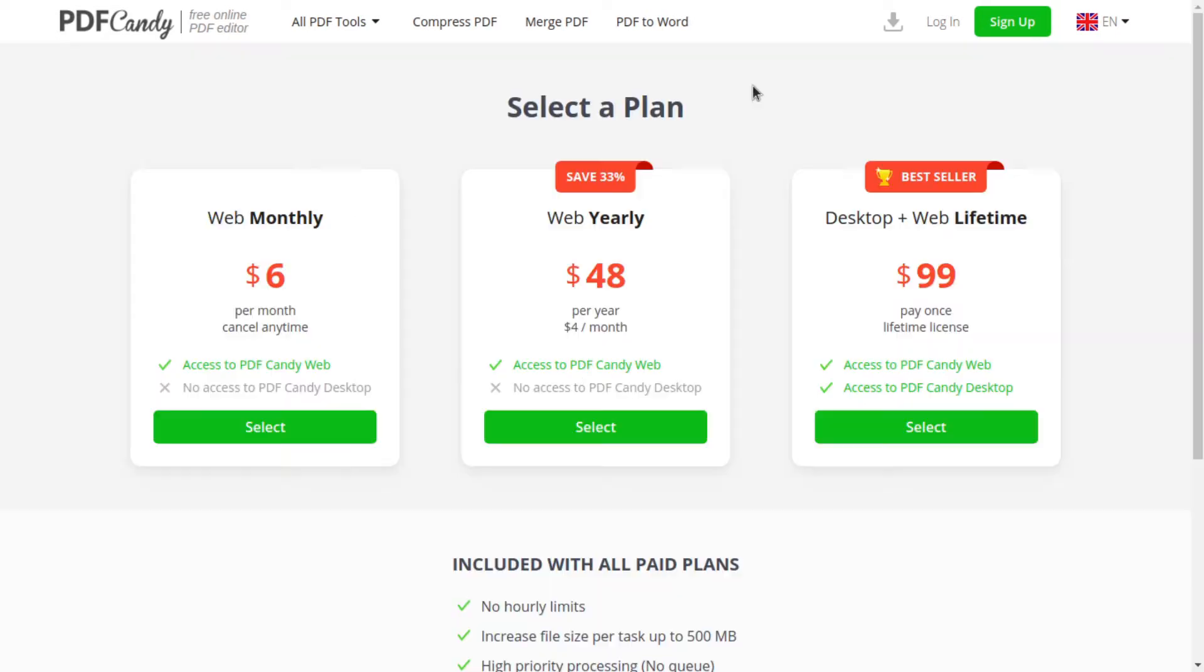With the free version of PDF Candy, you can't edit the existing text on your uploaded file. The only limit for unregistered visitors is 2 tasks per 2 hours. To sign up, you must choose a paid plan starting from $6 per month.